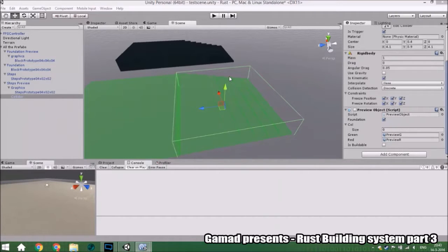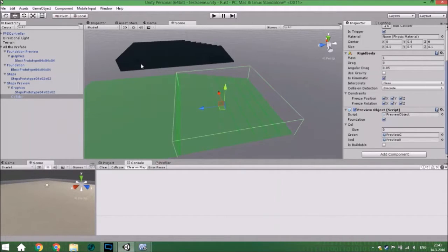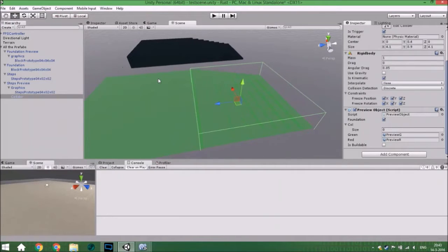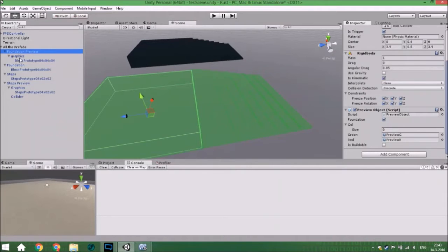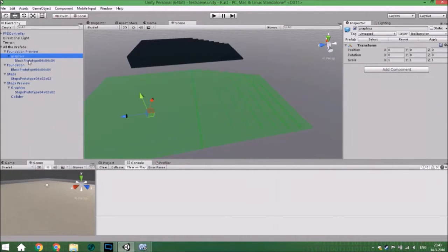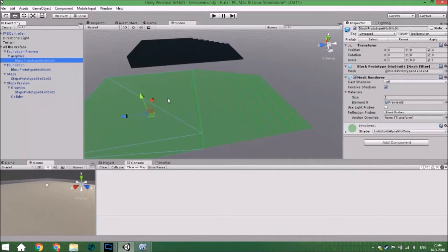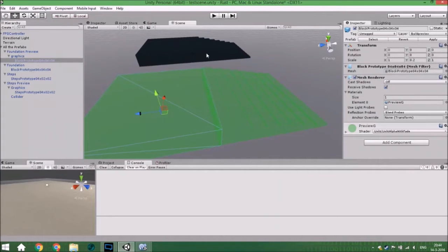Hello guys and welcome to another tutorial. In this tutorial we are going to create a system where you can have other objects than just the foundation, and also what we are going to change is that you can rotate objects. The first thing we are going to do is add an empty and call it 'graphics', and change all the things you see to put beneath that, everything with the mesh renderer.